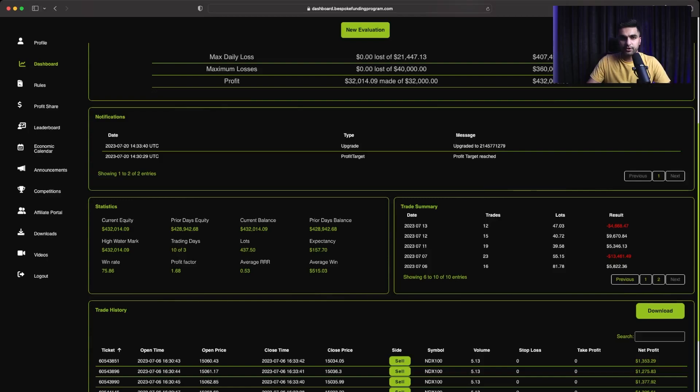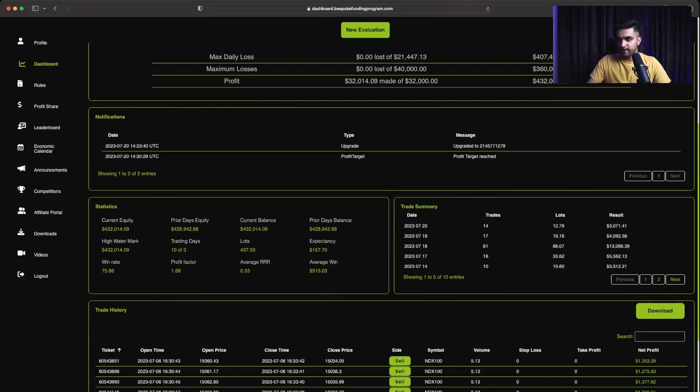On the fourth day of trading this $400,000 phase 1 evaluation, I made $9,670. Fifth trading day, I lost around $4,600. And then after that, all remaining 5 days, they are profitable.